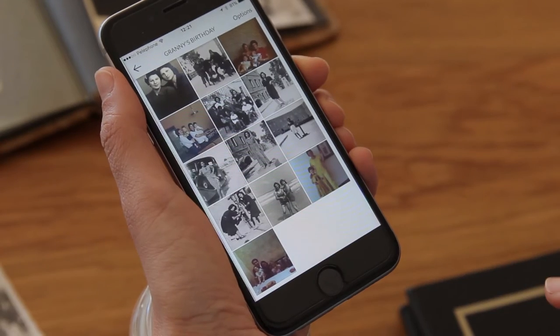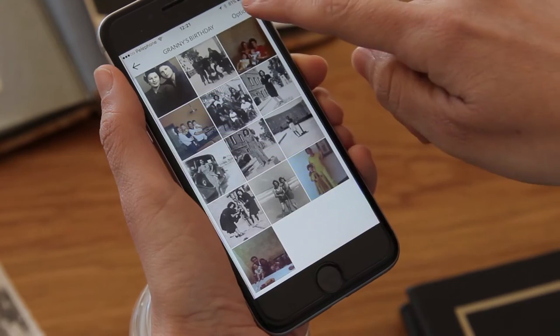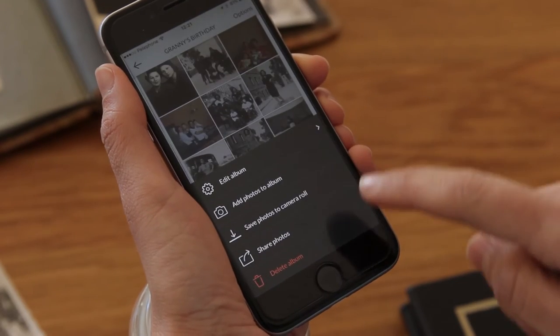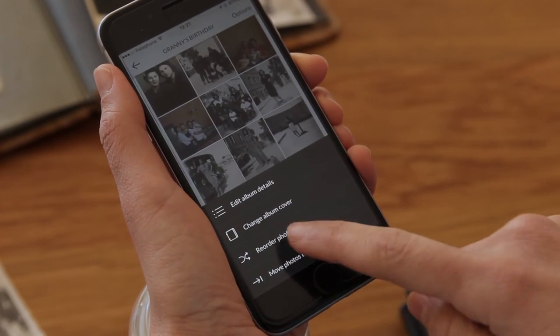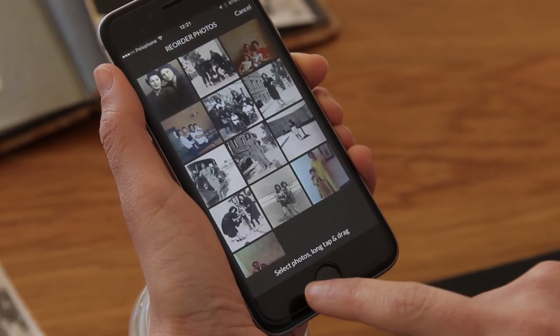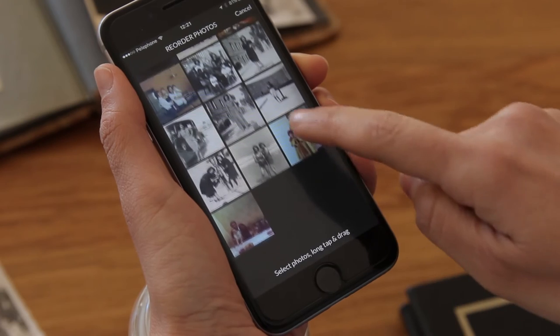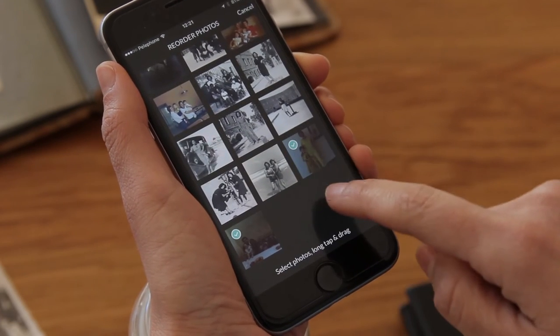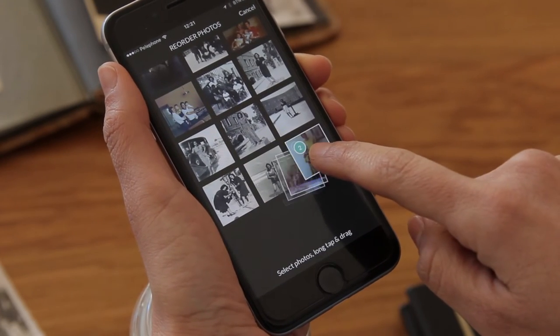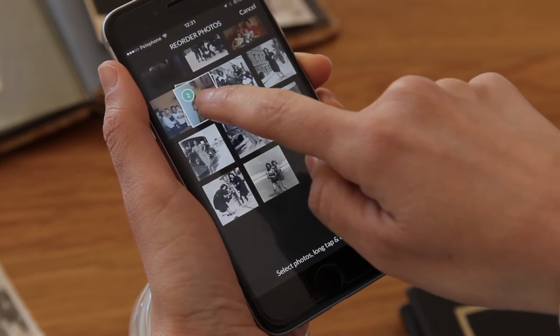This last photo should be more towards the beginning of the presentation. I'll change the order a bit. I can choose to reorder one photo or reorder a bunch.